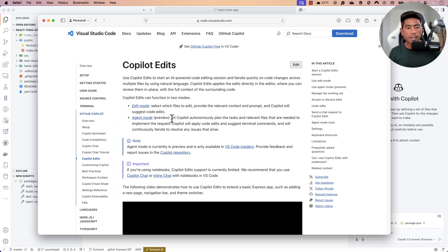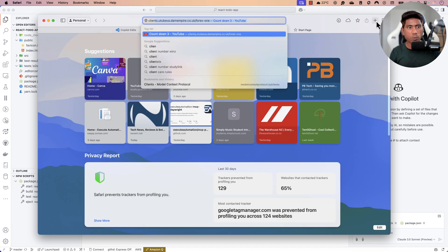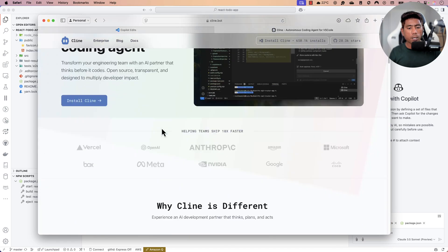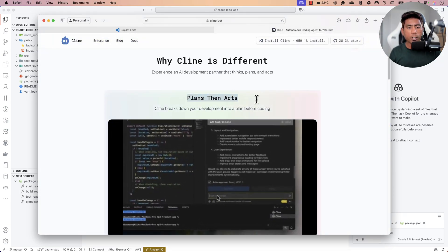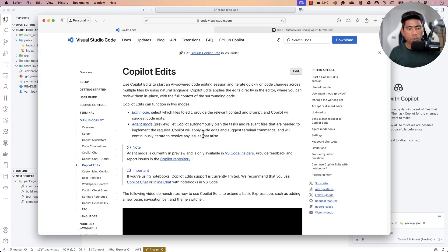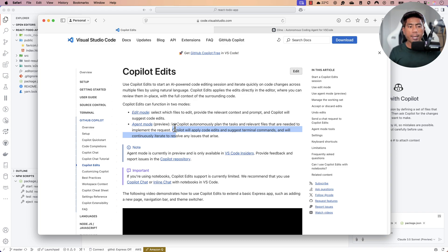The even better feature is Agent mode. It lets Copilot autonomously plan the task and the relevant files needed to implement the request — exactly what Cline does with its plan-and-act operation. GitHub Copilot will apply the code edits, suggest terminal commands, and continuously iterate to resolve any issues that arise.